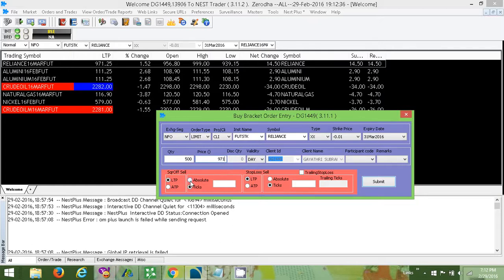We just make sure that we select absolute on both sides.